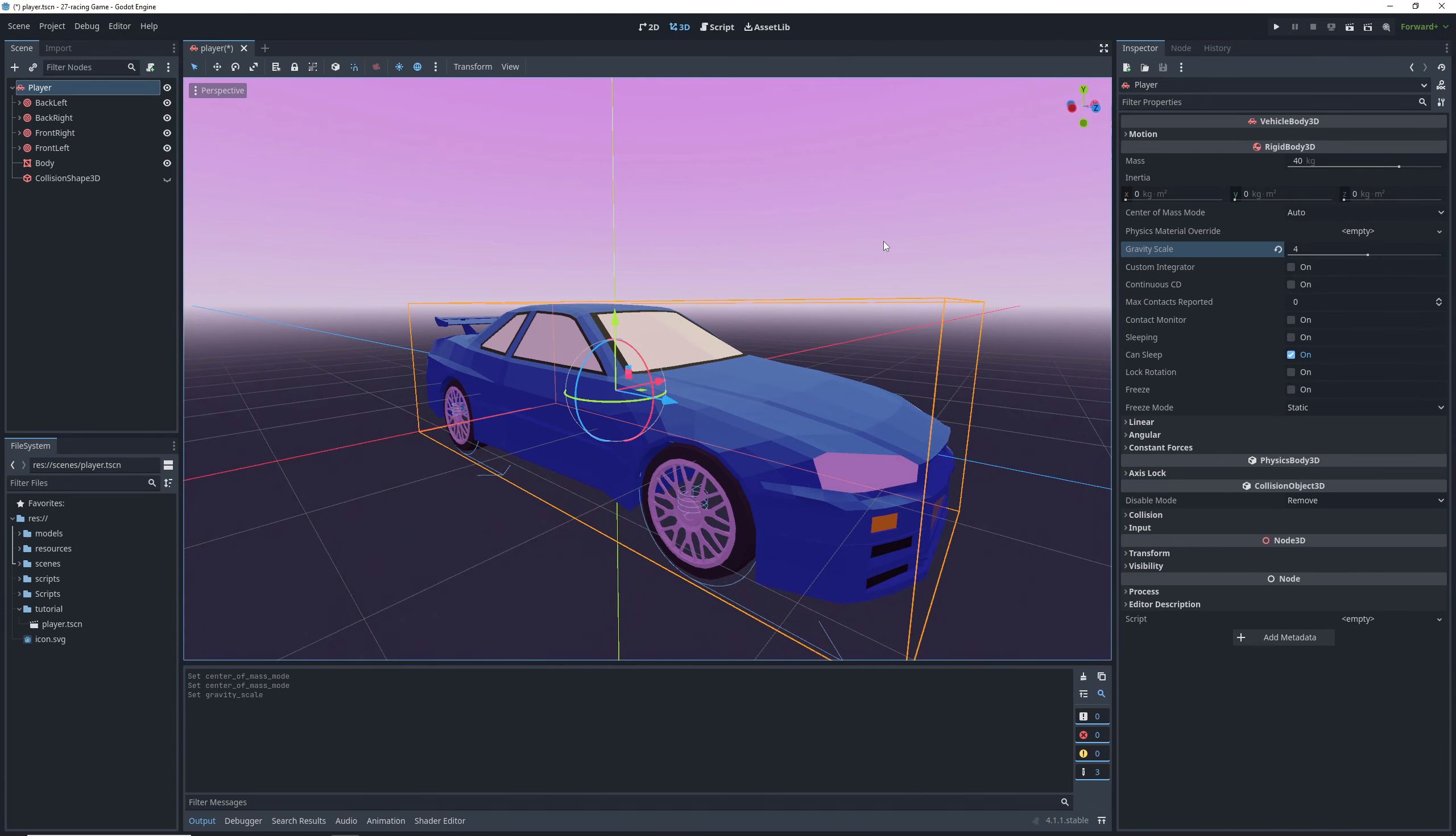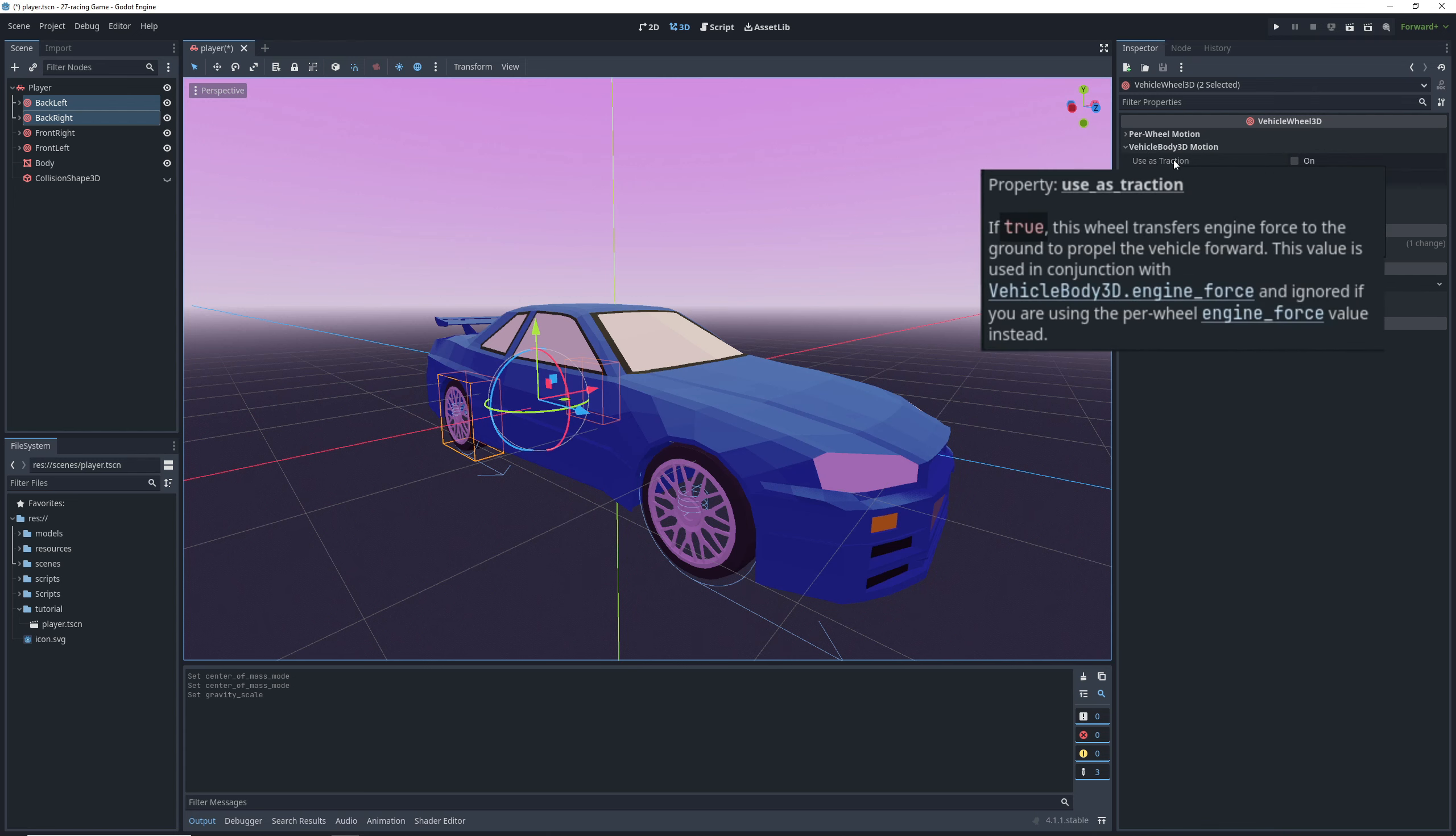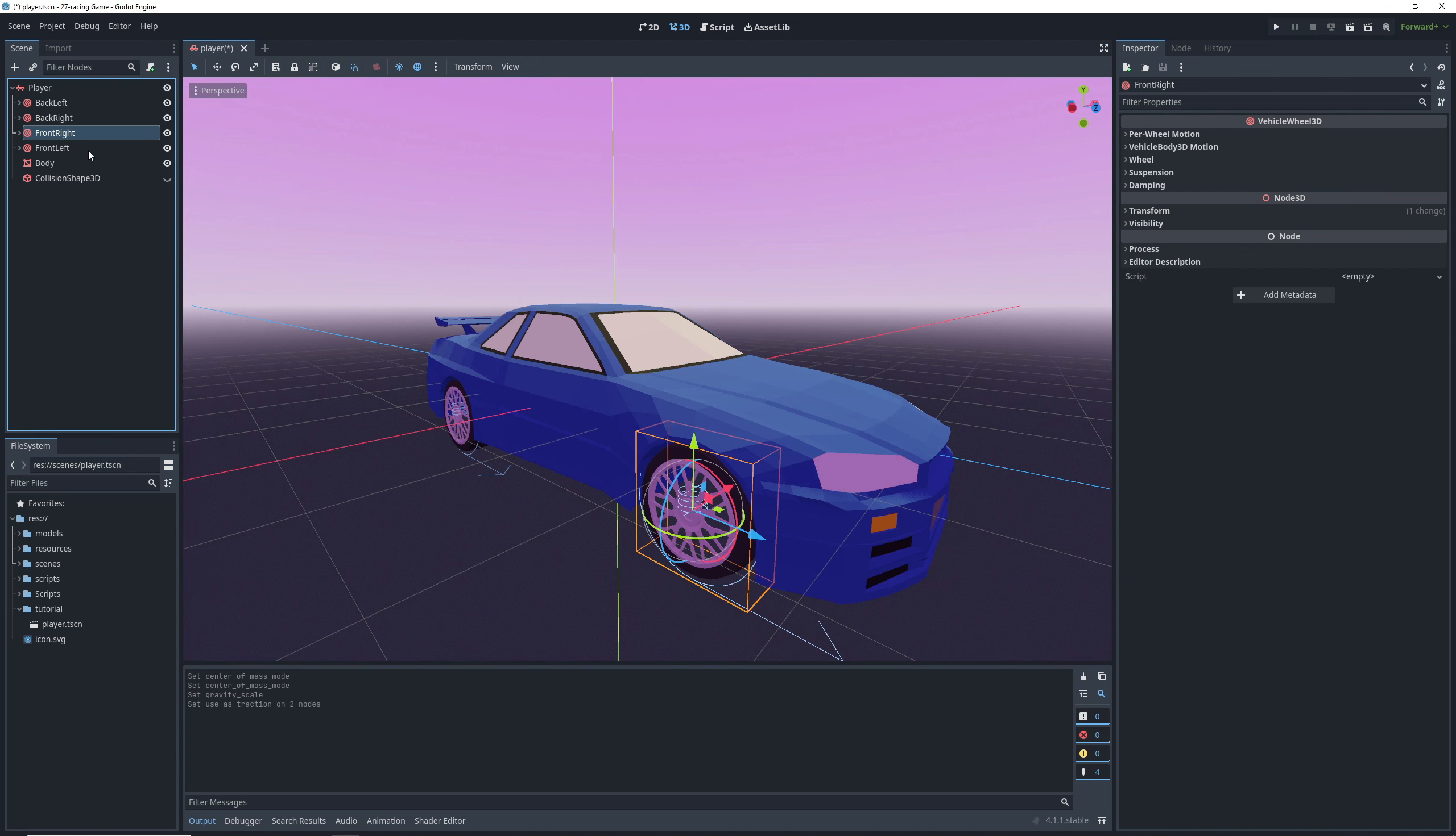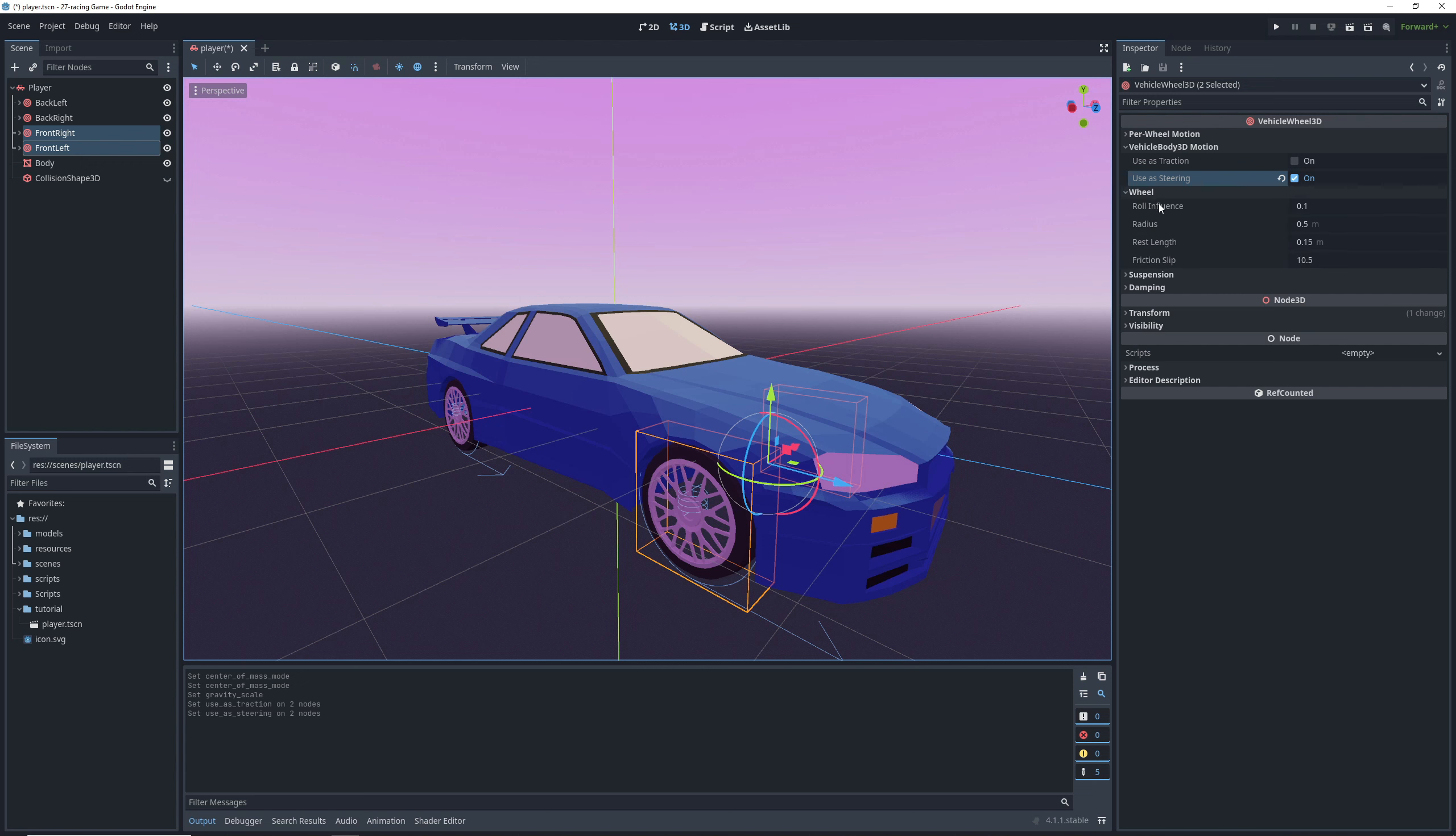Now for the wheels, we'll be editing the back wheel and the front wheel settings separately. Select the back wheels and turn on the use as traction setting for them. This means that when we accelerate, these are the wheels that push us forward. Next, select the front wheels and turn on use as steering, which means that when we tell the car to turn, these wheels will automatically rotate and transfer our momentum in that direction.